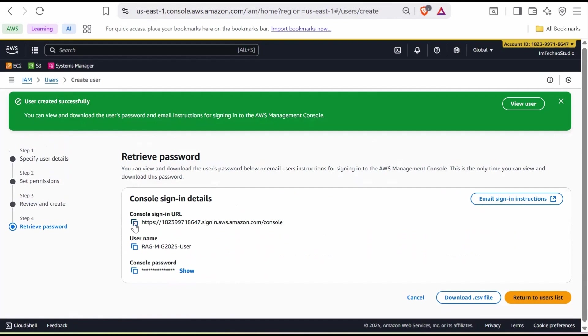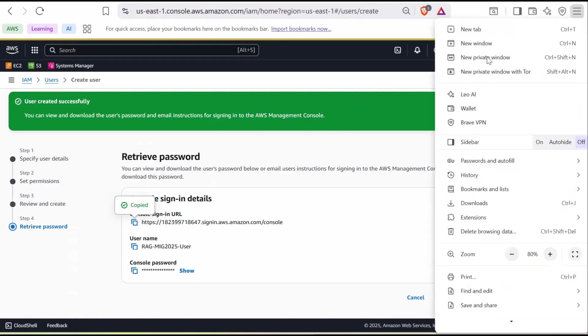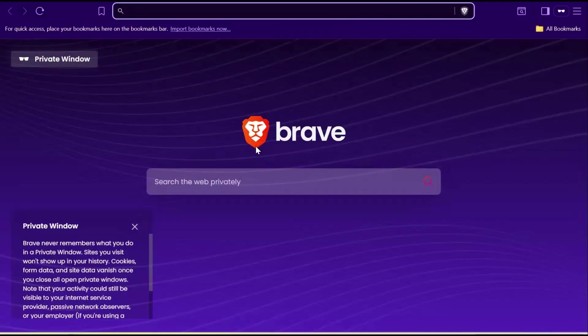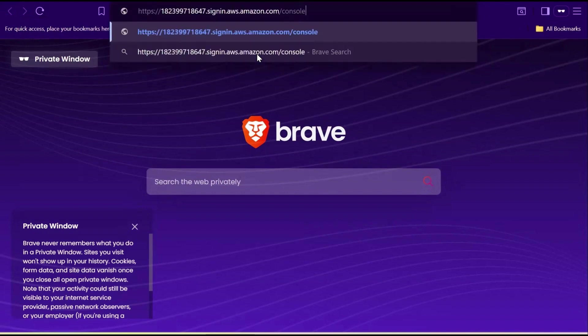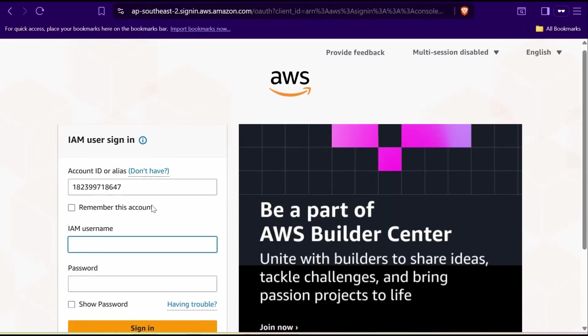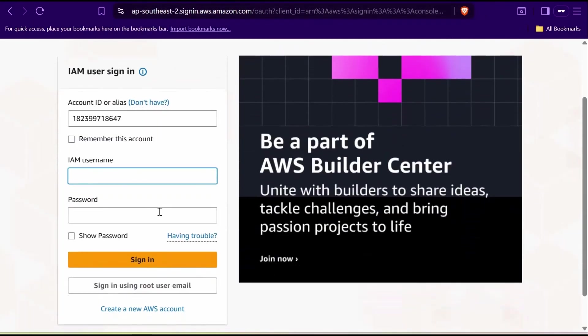Now copy the sign-in URL. Let's login with this IAM user in a private window so that it doesn't overlap with the root account. Paste the URL. The account ID will be populated automatically. Enter the username and password. Then click Sign In.